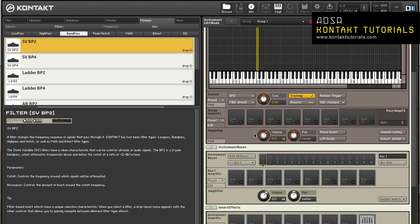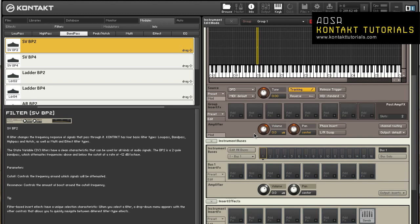All signals generated from the source module will pass through the amplifier module. The amplifier module contains the following controls: Volume adjusts the overall level of all signals that come from the group. Pan allows you to place a signal in the stereo panorama if the group is being routed to a stereo output channel.